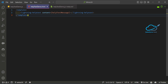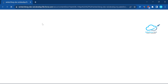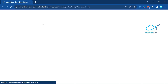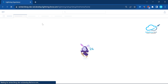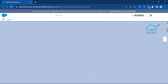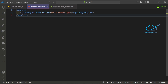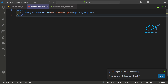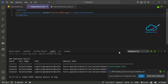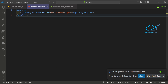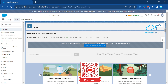Now it's time to use this component inside the screen flow. My org is already open. Let me deploy this component first — just deploy it. Once deployed, open the flow builder. Go to Flows and open a new tab to create the screen flow.